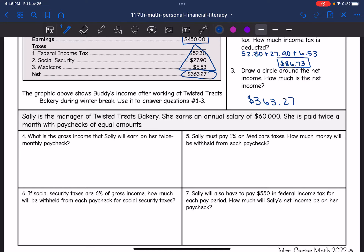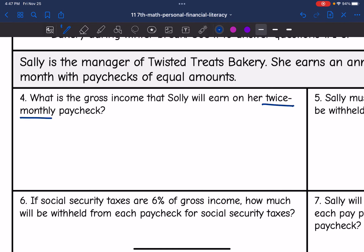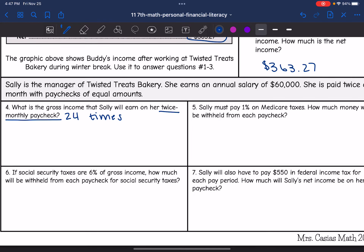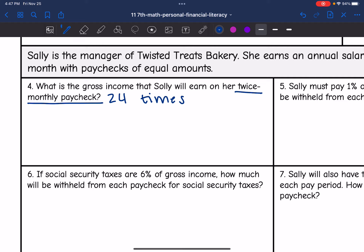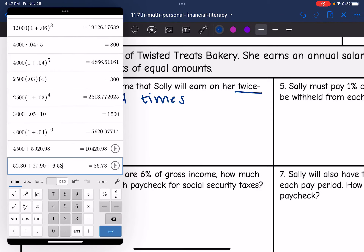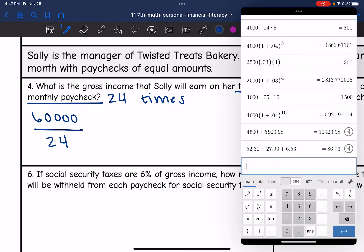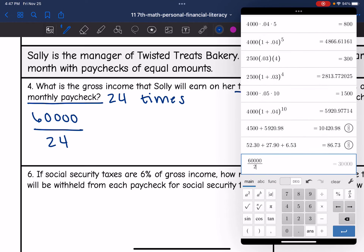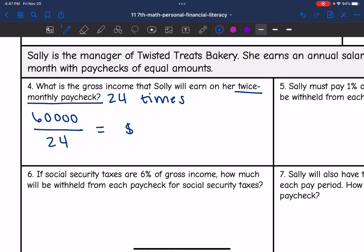Sally is the manager of Twisted Treats Bakery. She earns an annual salary of $60,000 and is paid twice a month with paychecks of equal amount. What is the gross income Sally will earn on her twice monthly paychecks? Since she's paid twice monthly, that means 24 times a year. $60,000 divided by 24 is $2,500, so her gross paycheck before any taxes would be $2,500.